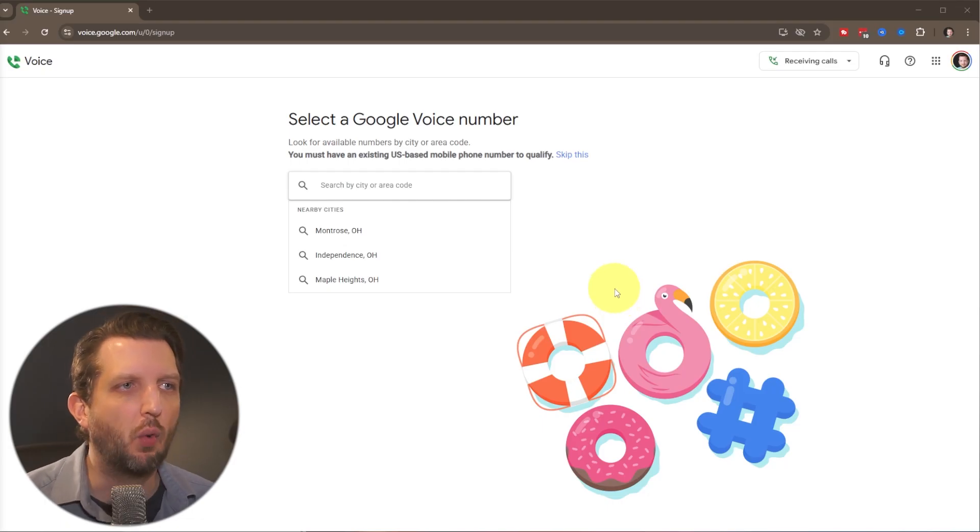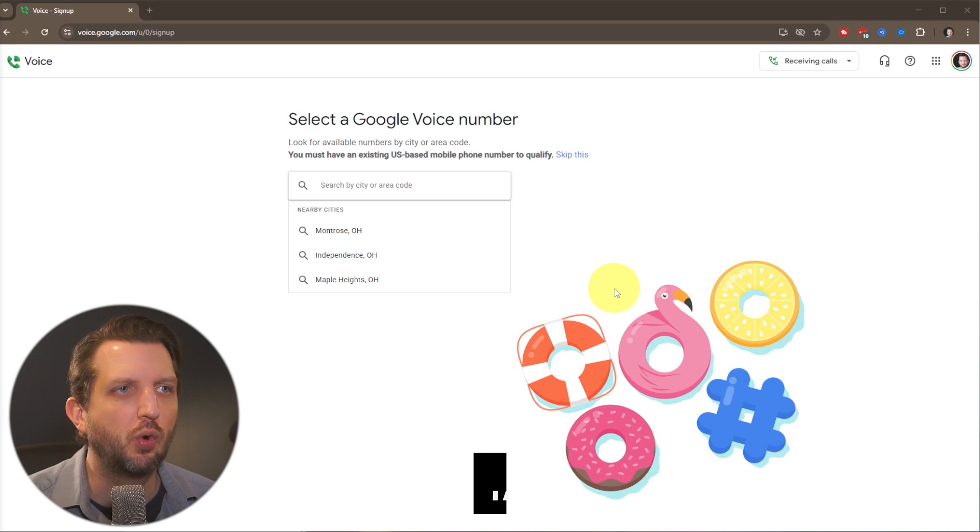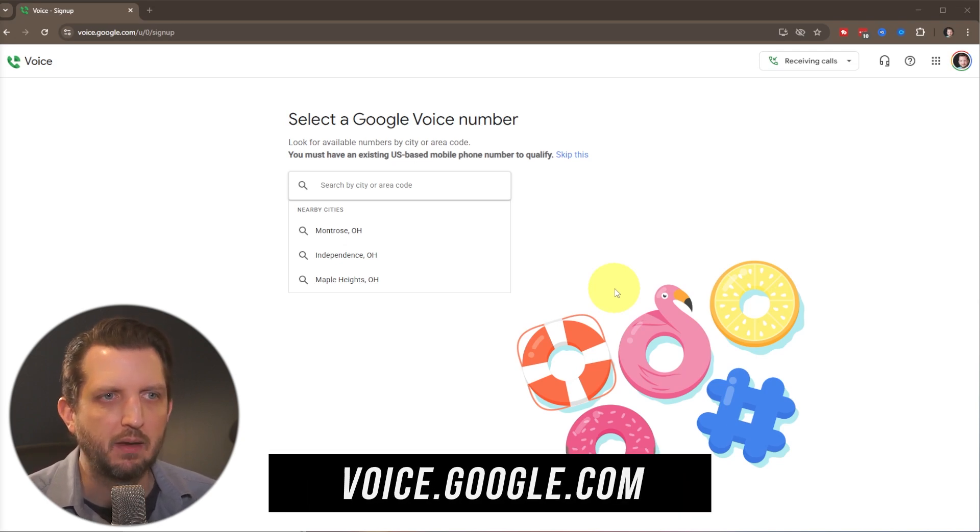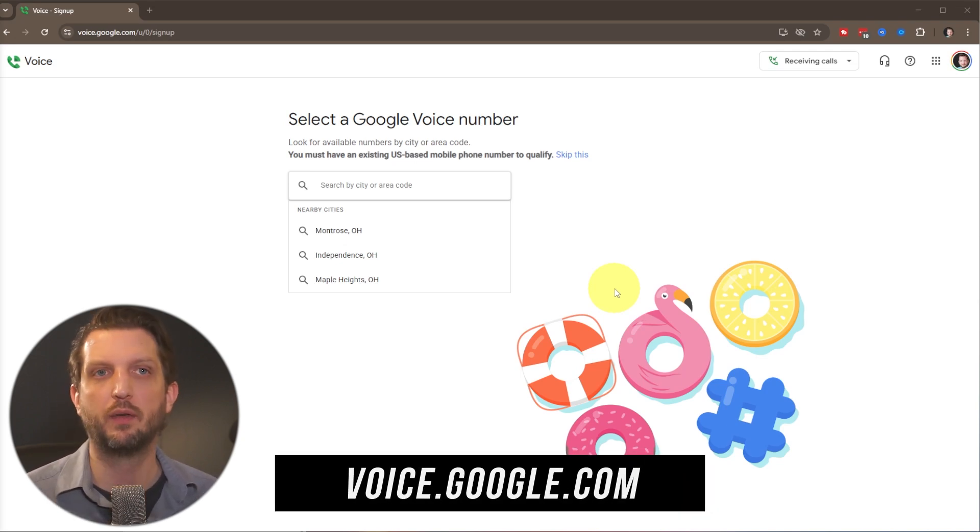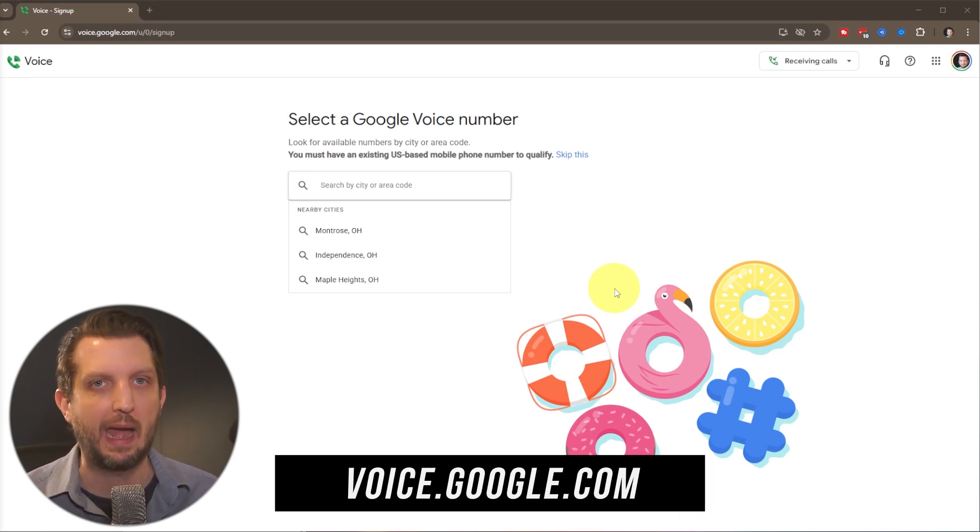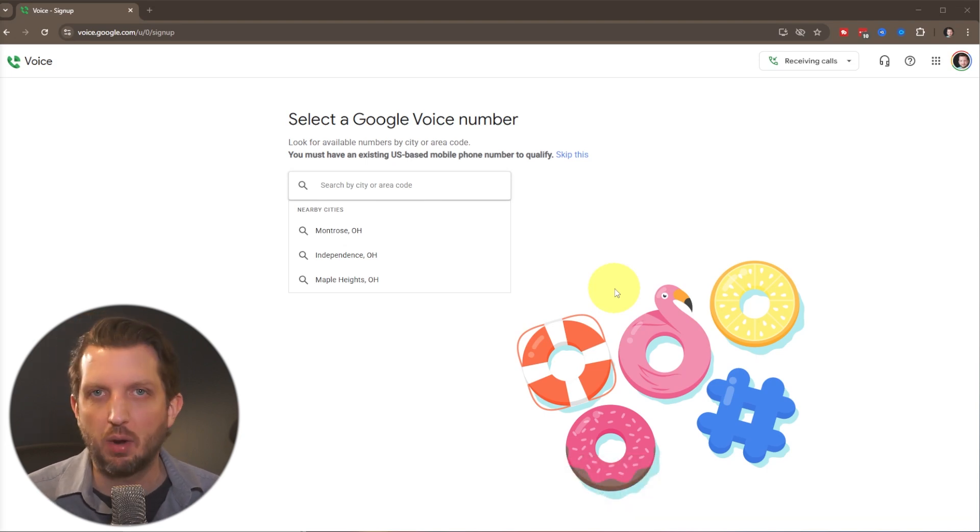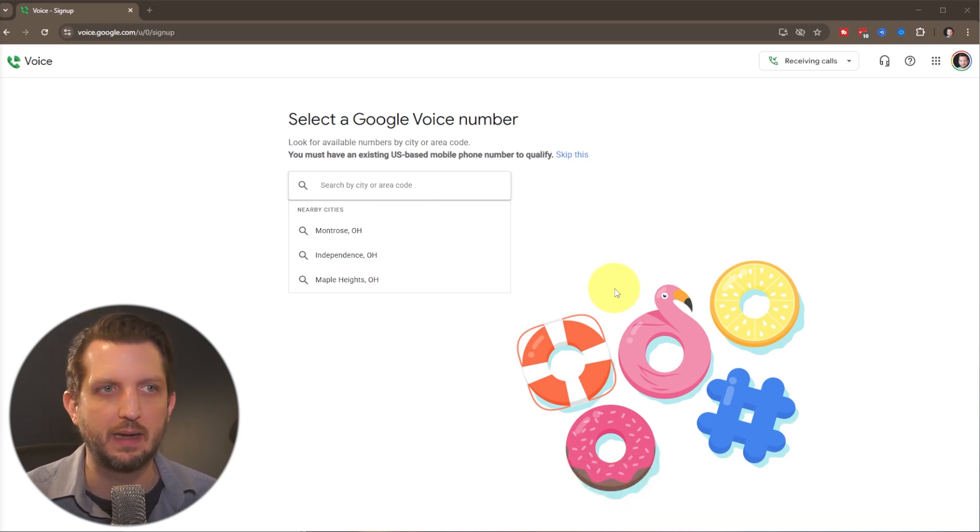All right, so we're just going to head over to voice.google.com. And this is available if you have any sort of Google account or Gmail account. If you're not already signed in, then it'll ask you to sign in.